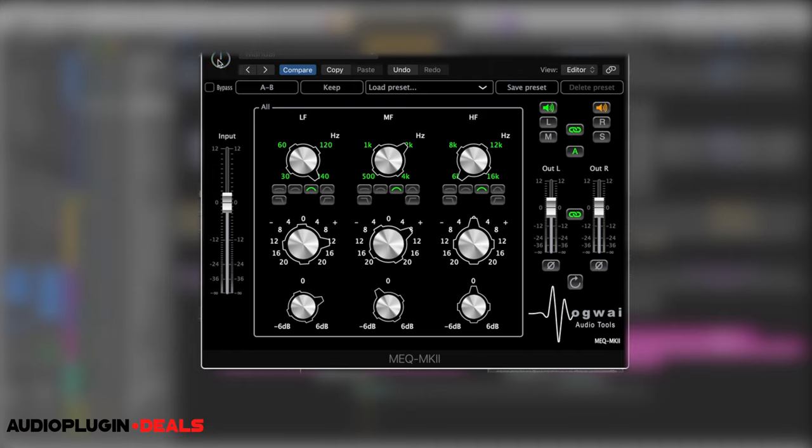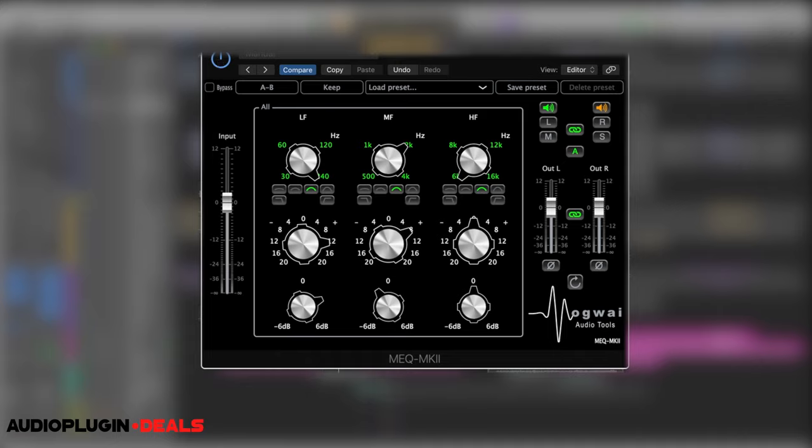So if we have it off and then engage it again. Hear how it really warms that bass up. Let's check it out in the track.